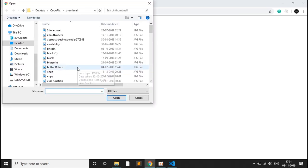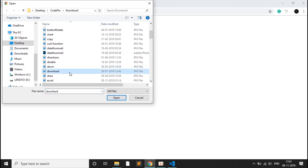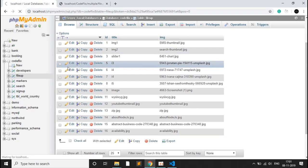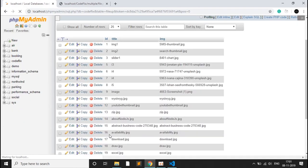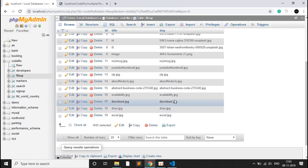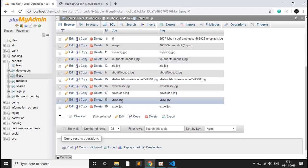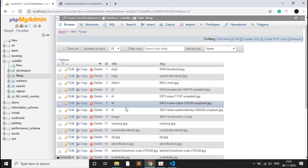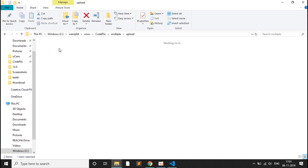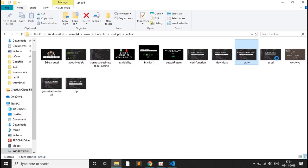Let's see a demo. I choose files — these are thumbnails for my YouTube videos. We select download, draw, and excel, and click open. It shows three files and on hovering it shows the names. On clicking upload, it shows the success message. Going back to the database, after refreshing, entries 17, 18, and 19 appear — download, draw, and excel in both the image and title fields. In the uploads directory, those three files are now showing.